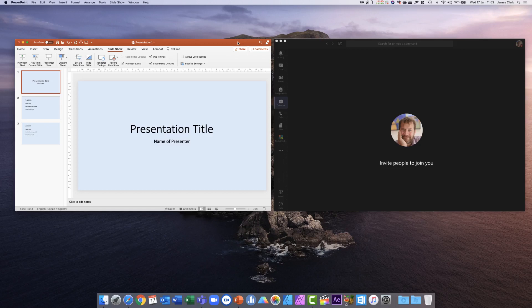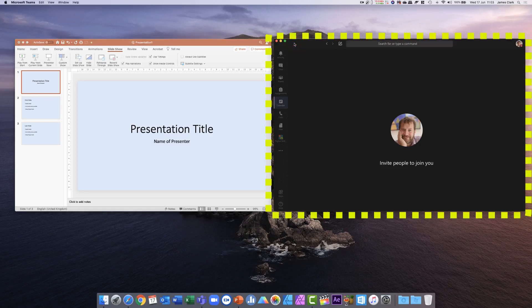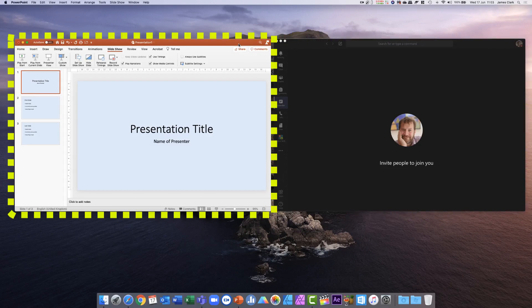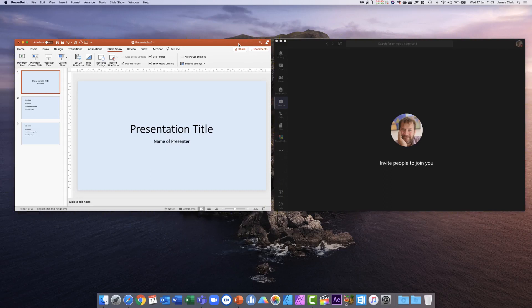This is a common scenario: we have a Teams meeting open on the right-hand side of the screen and a Microsoft PowerPoint presentation open on the left-hand side, and you want to give this presentation through Microsoft Teams. Usually when you open the PowerPoint presentation within Teams it occupies your full screen, making it rather complicated to manage your communications within Teams.